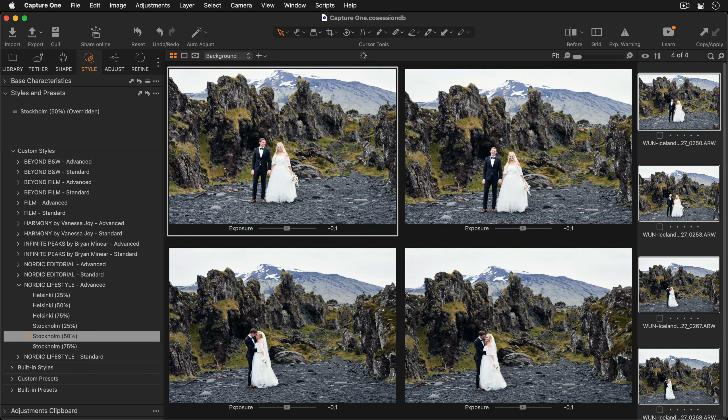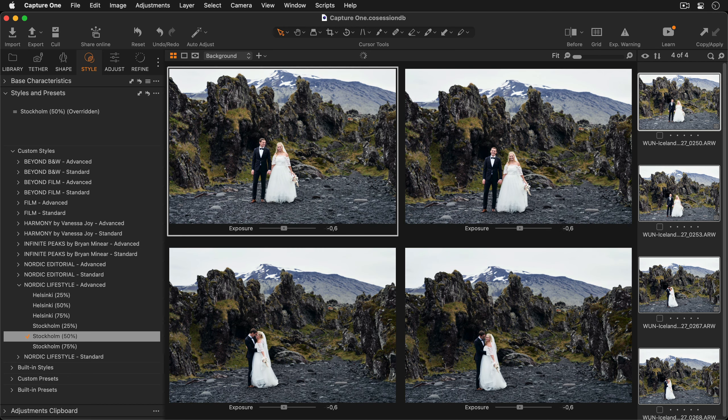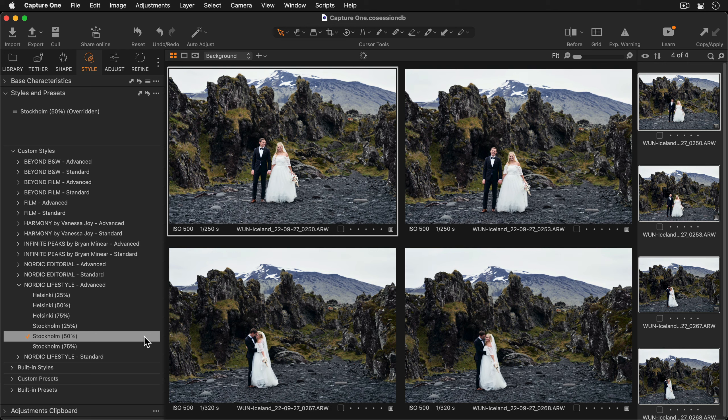Then simply by click and dragging my mouse I can reduce the exposure a bit of all four photos at the same time.